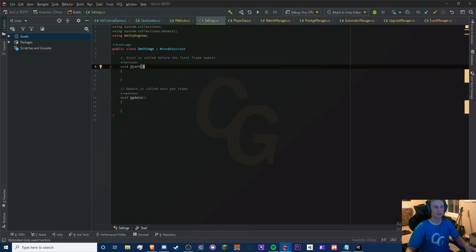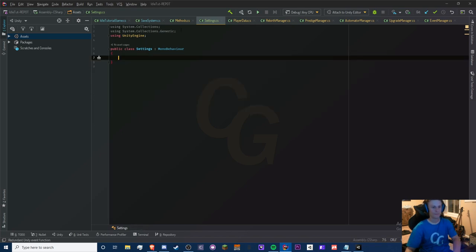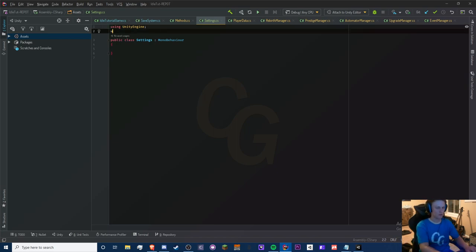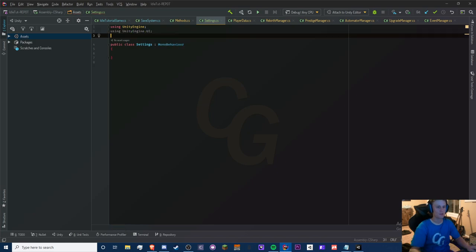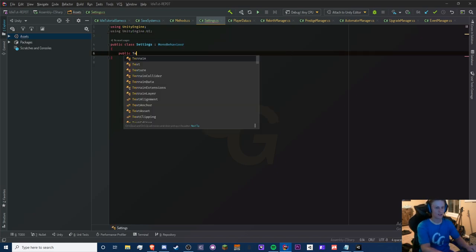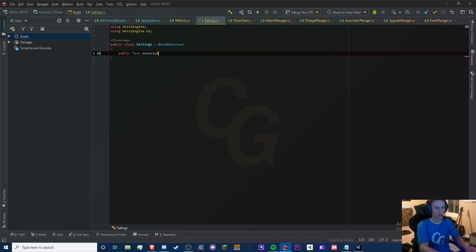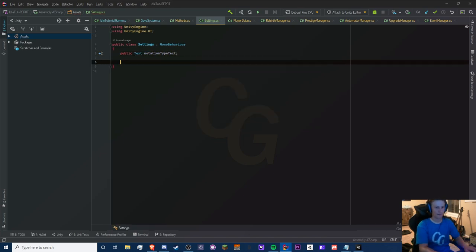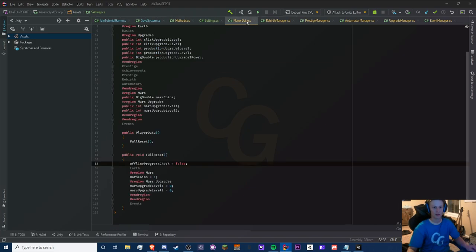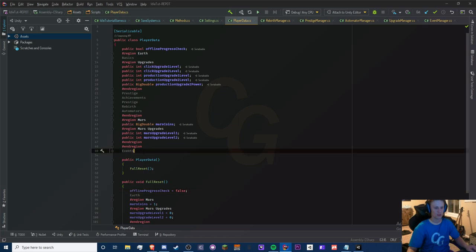In our Settings script we don't really need an Update method. We do need our UnityEngine.UI namespace. We only have a Text field, so this will be our notationTypeText.